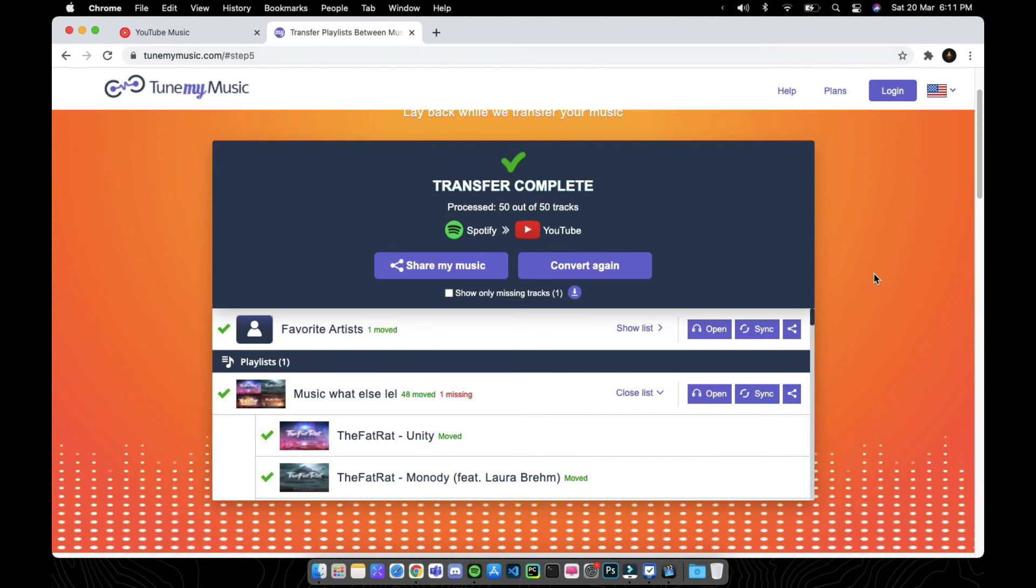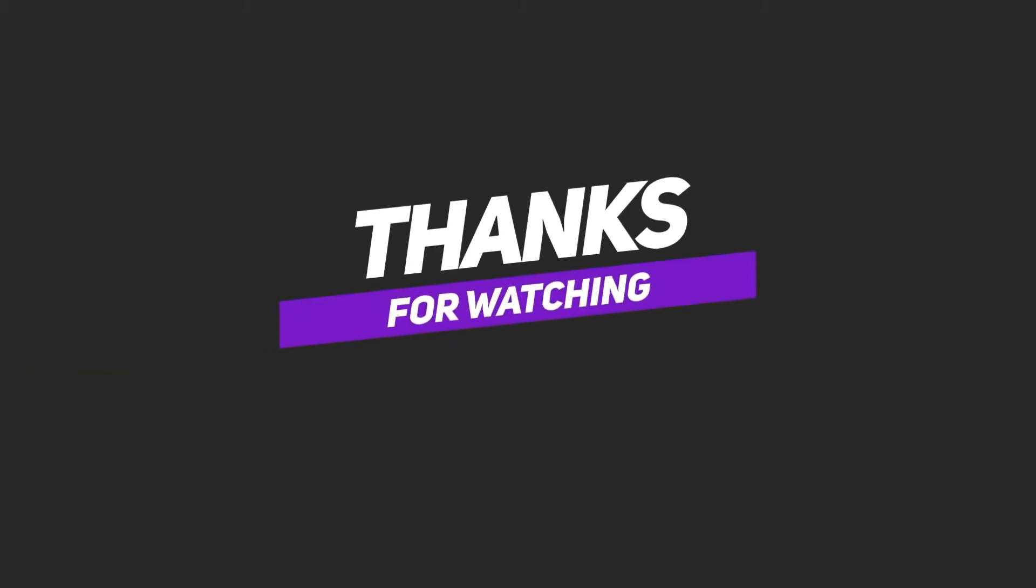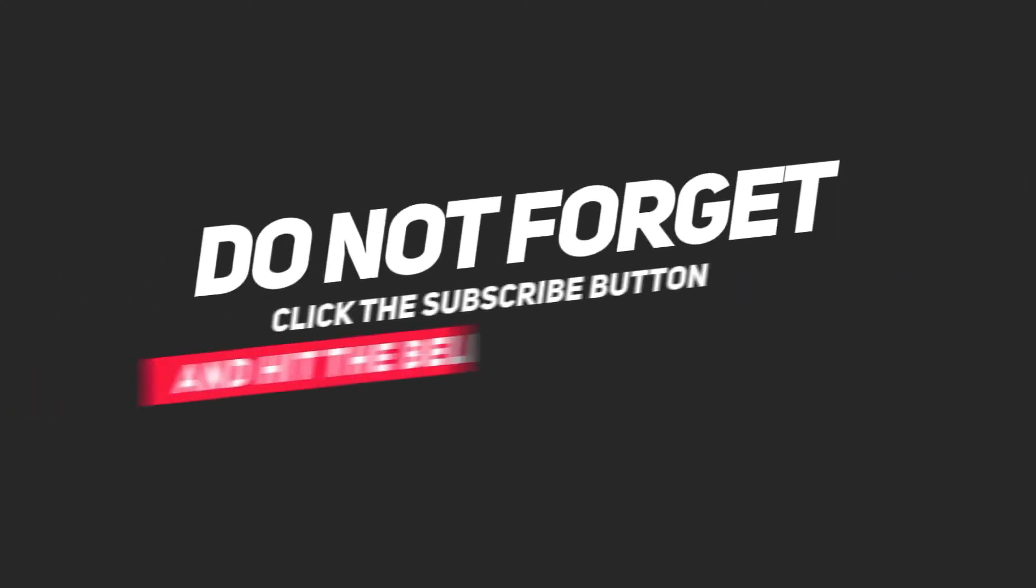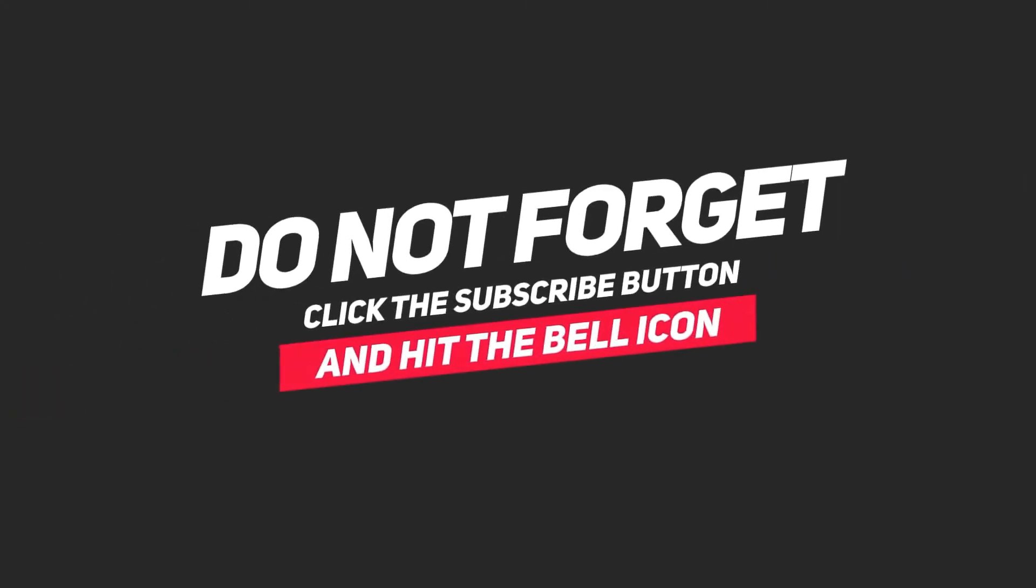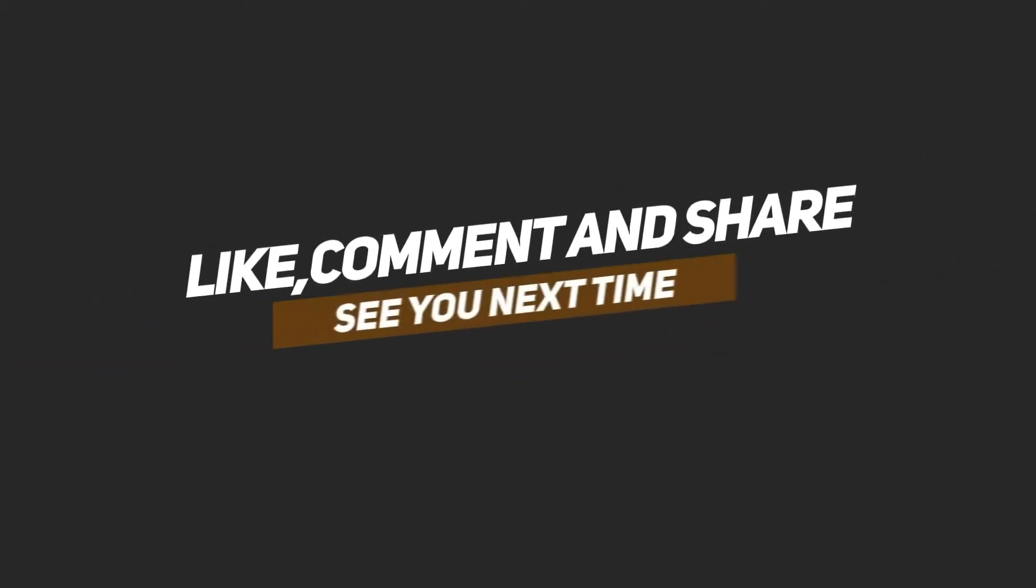So guys, that's it for today's video. If you found this helpful, please drop a like, comment, and share this with your friends. Don't forget to subscribe for more tech content. This is me signing off. We'll catch you in the next one. Bye bye.